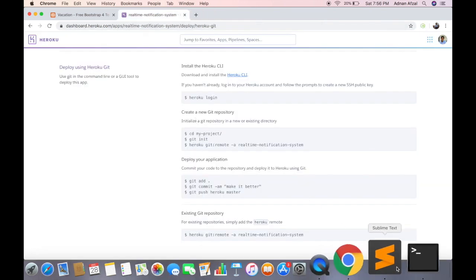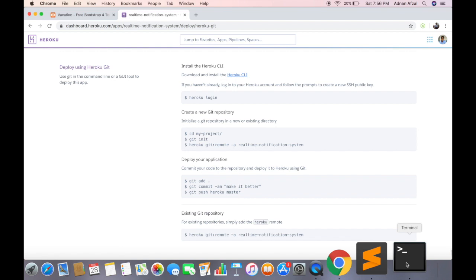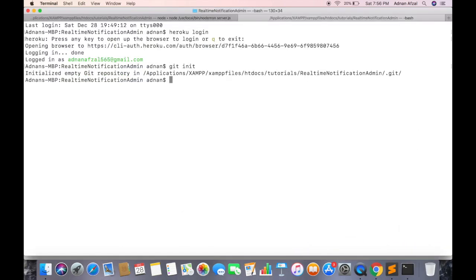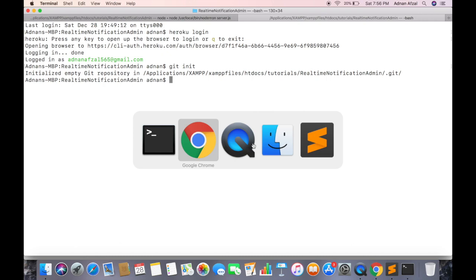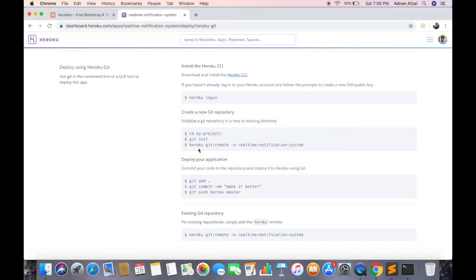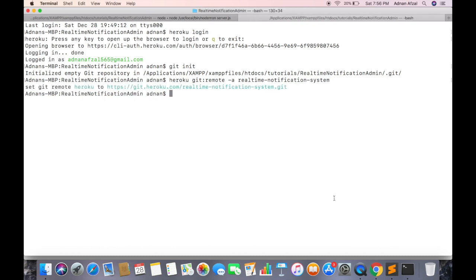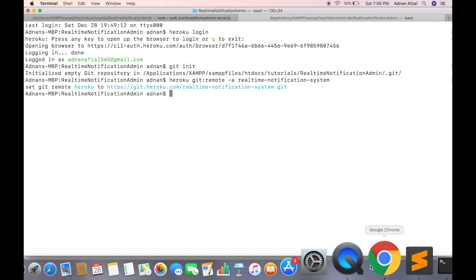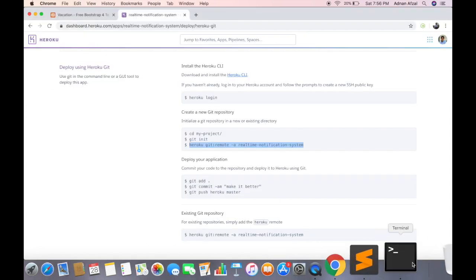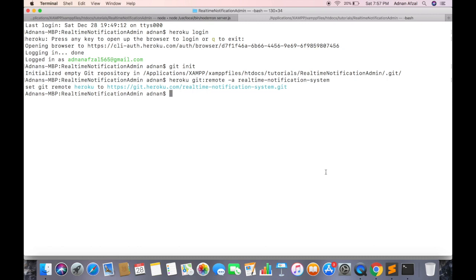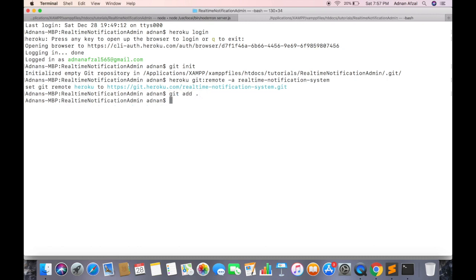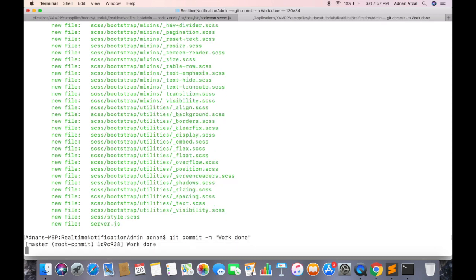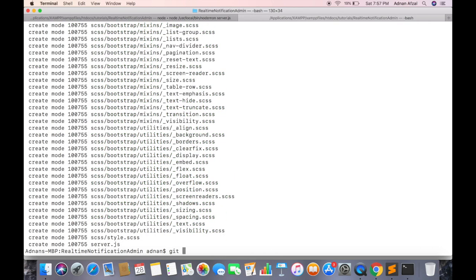And initialize git in it. And run this command, this will set the URL of remote branch to your app. So when you make changes it will be affected on that app. Now you can simply add all files inside commit. Check status to confirm that all files have been added. And enter the message for commit. And finally push them to Heroku server.